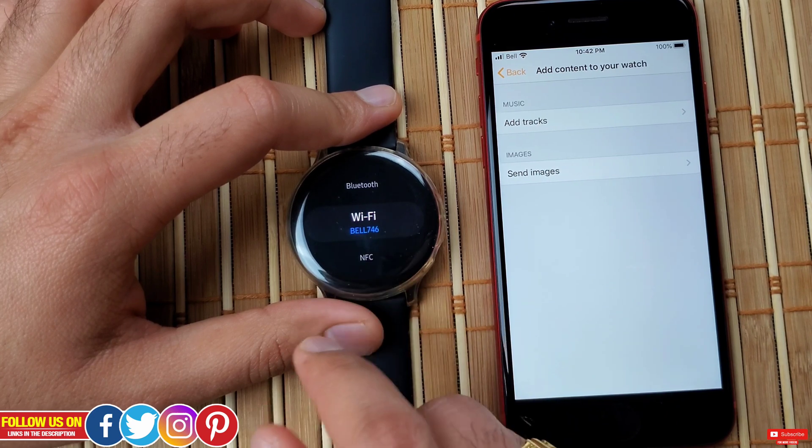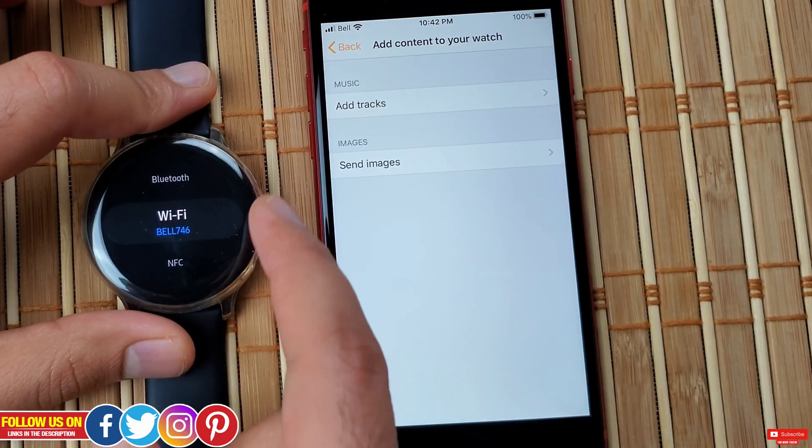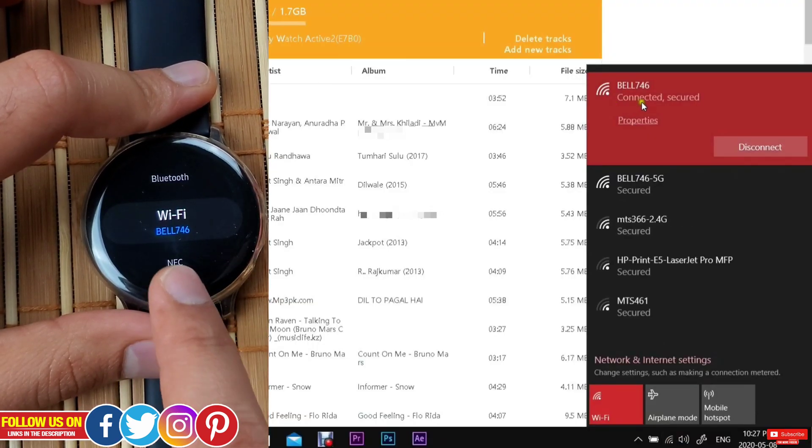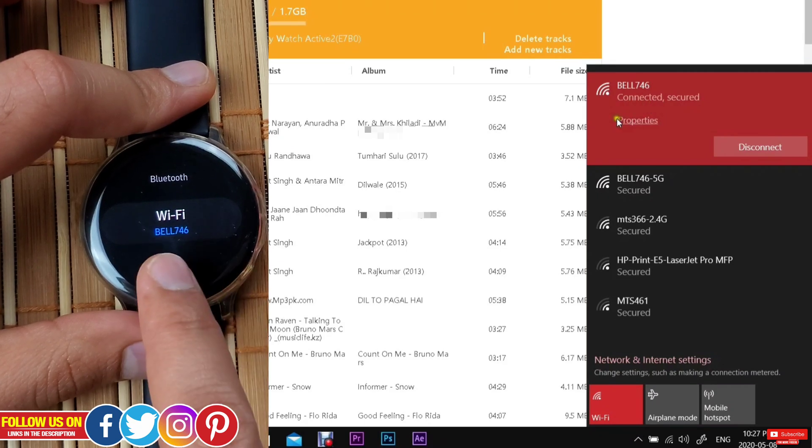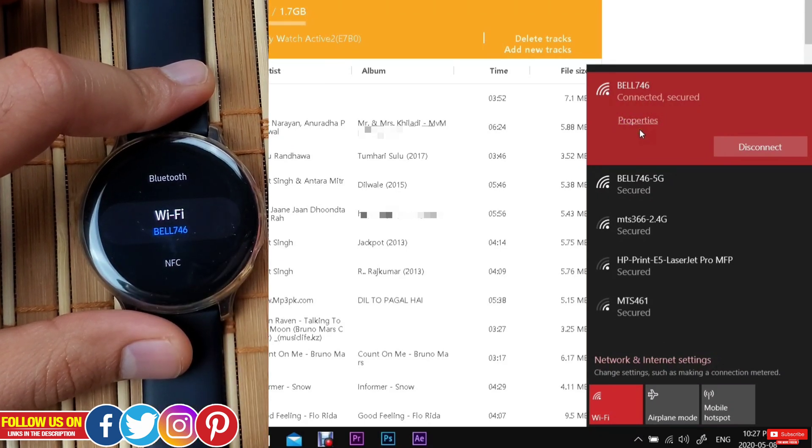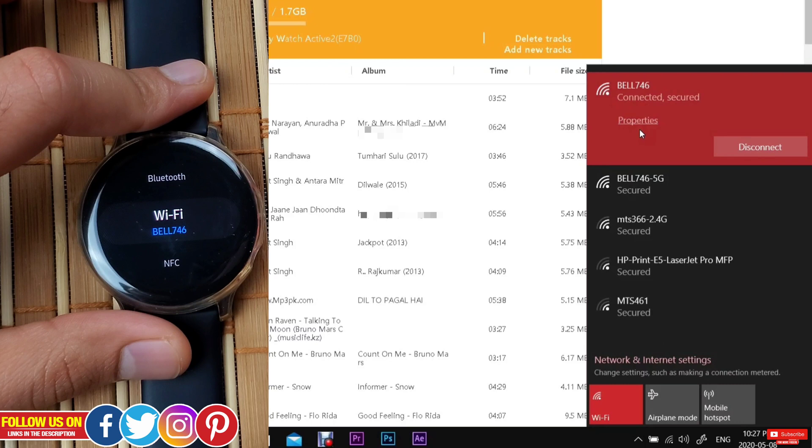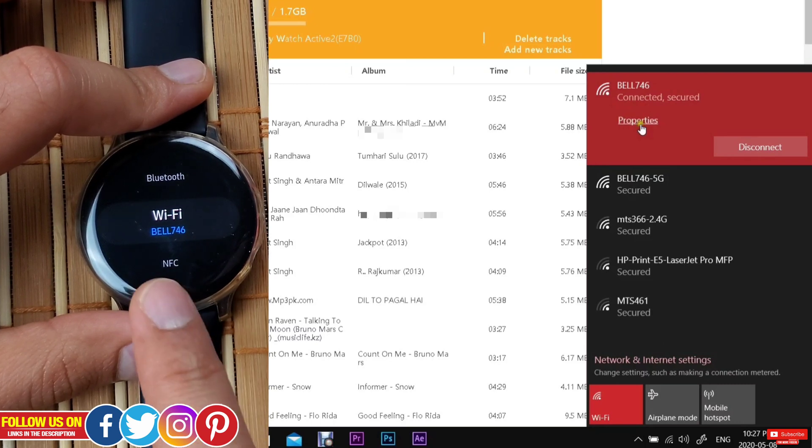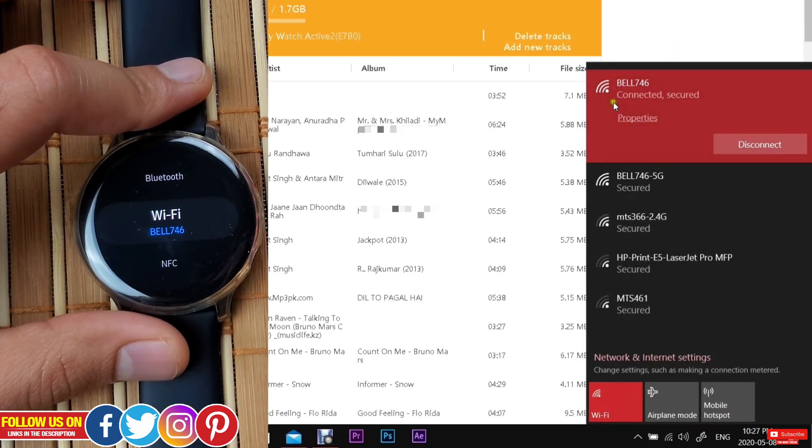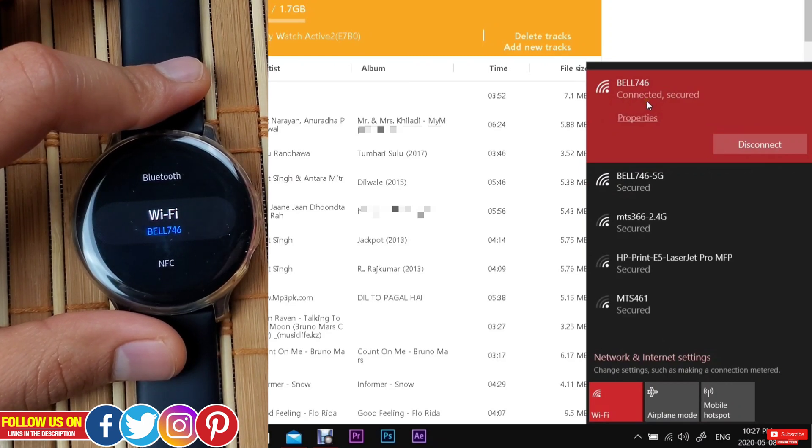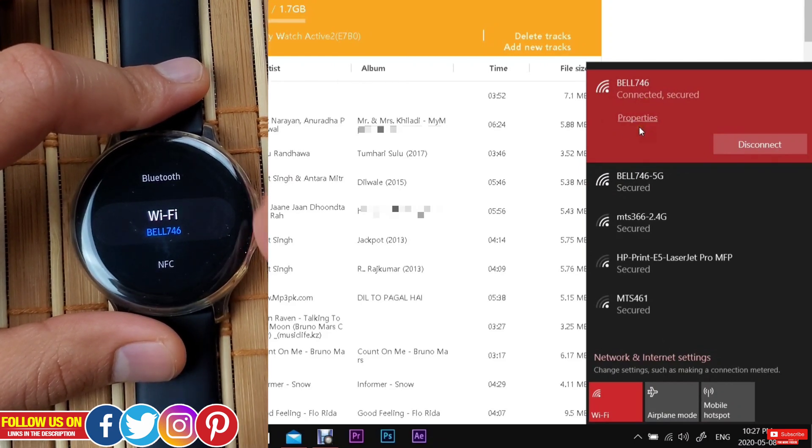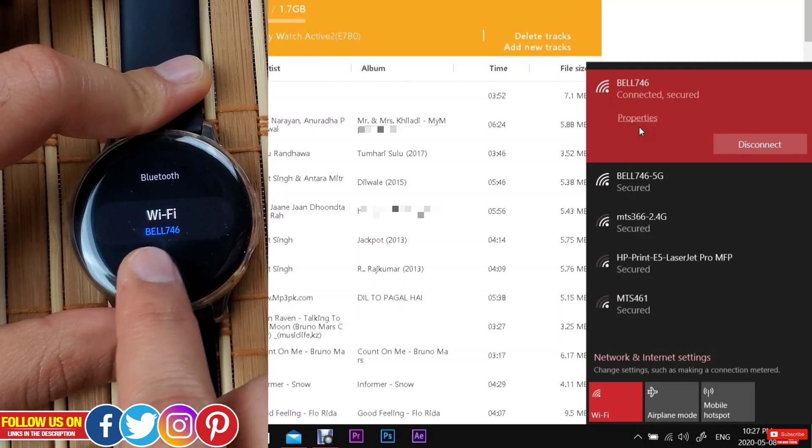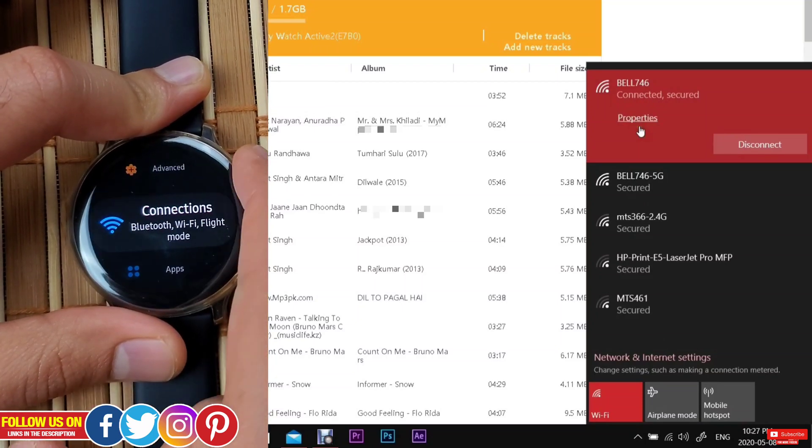Step 2 is you have to connect your Samsung Galaxy Watch Active 2 to the same Wi-Fi network on your laptop or computer. This is crucial, as if not connected properly you will not even get the music manager. Make sure you connect to a 2.4 gigahertz Wi-Fi network on both your Active 2 and the laptop.